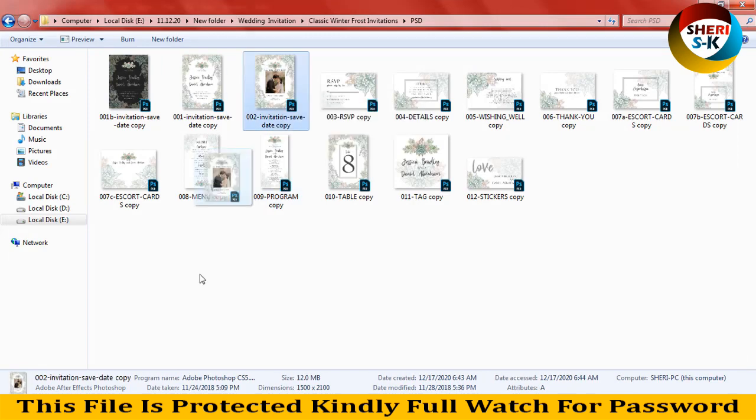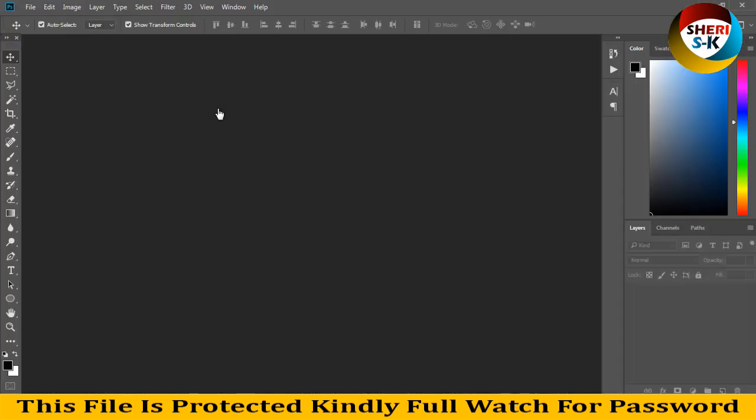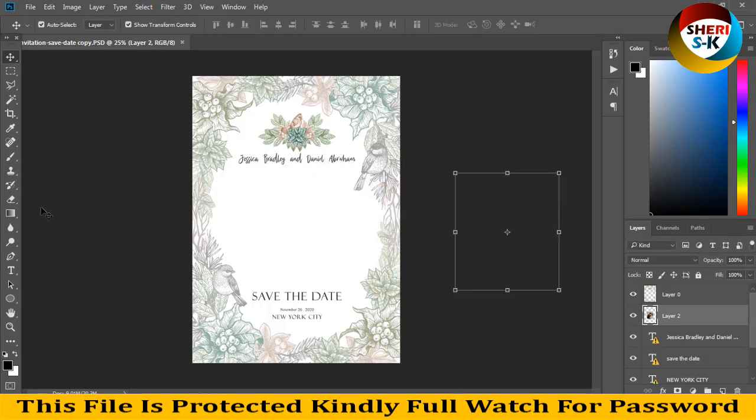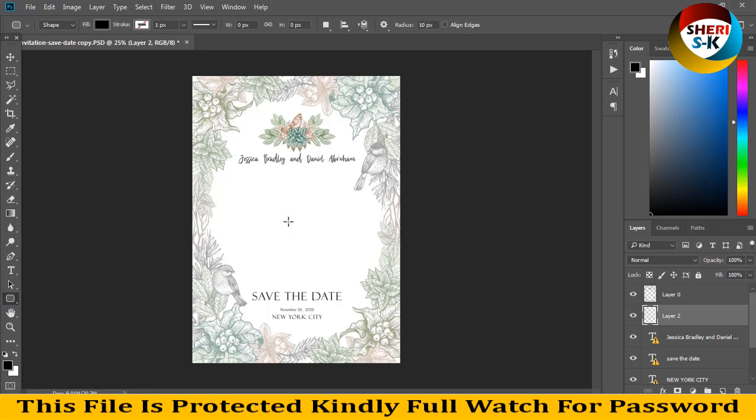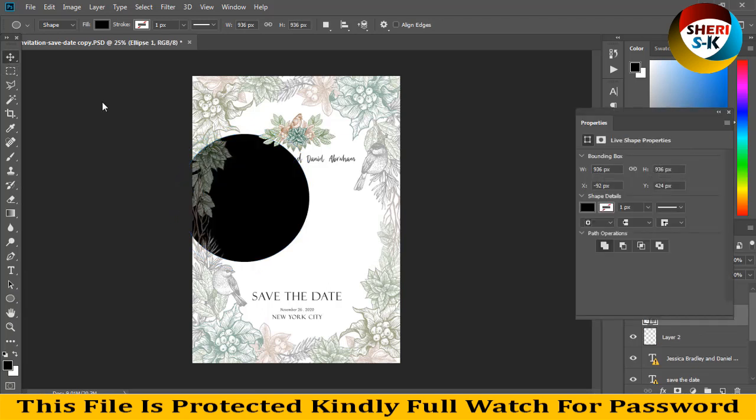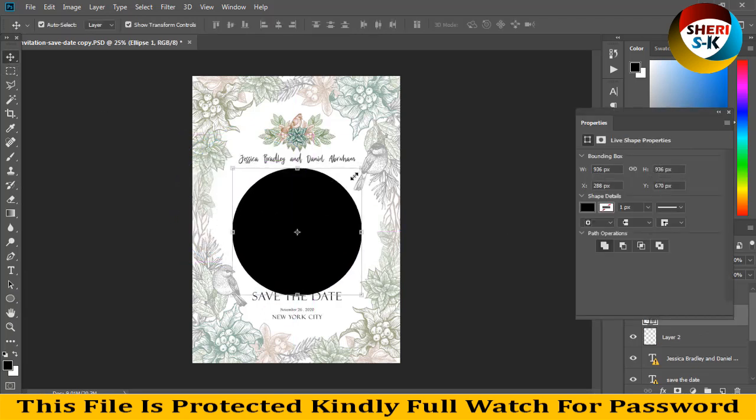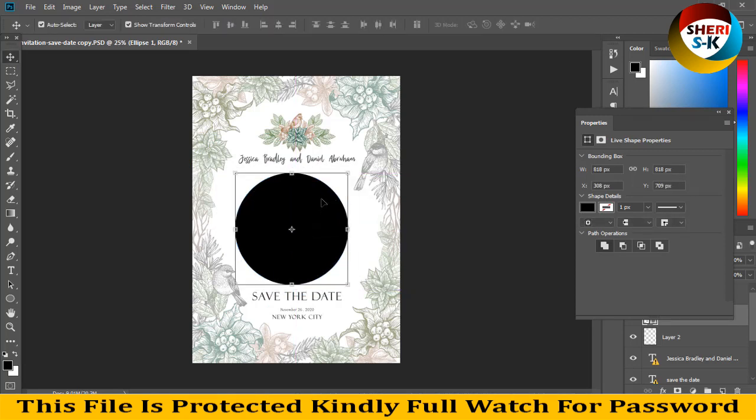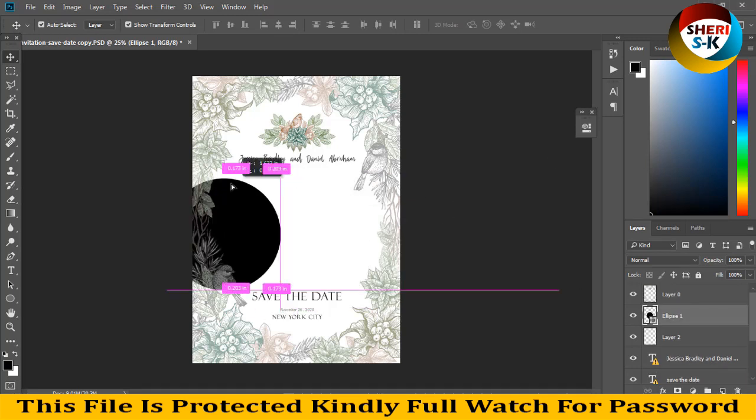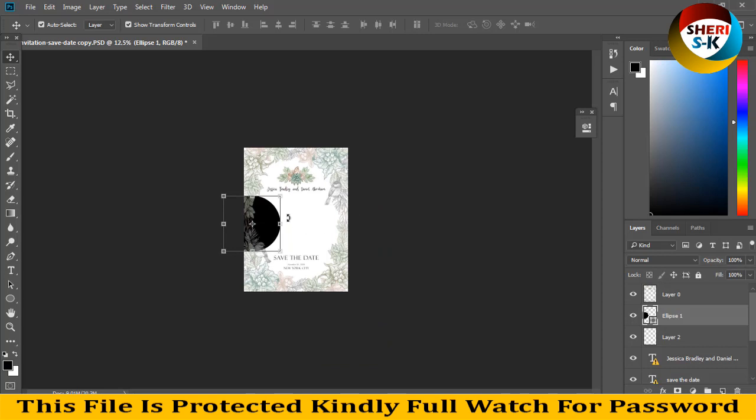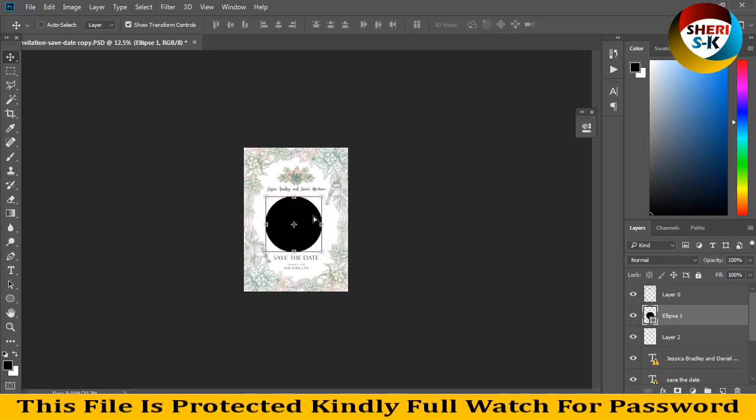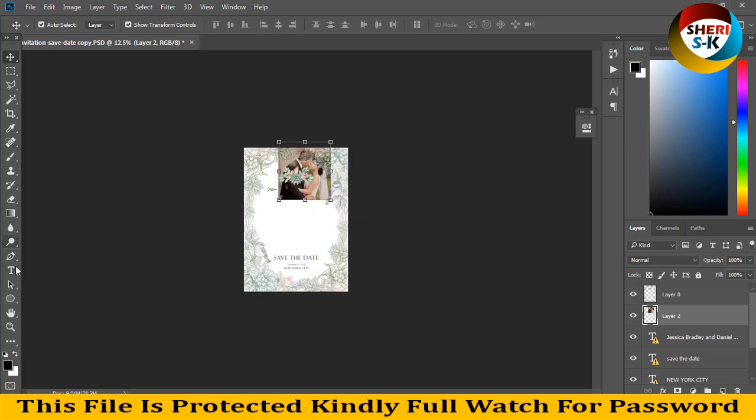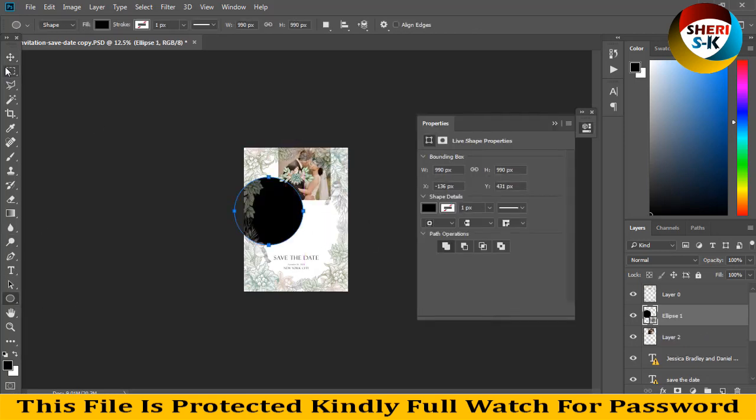For example, I'll drag this file. You can create a shape or create a circle. For example, like this. Press Shift and make a circle here, turn and enter.